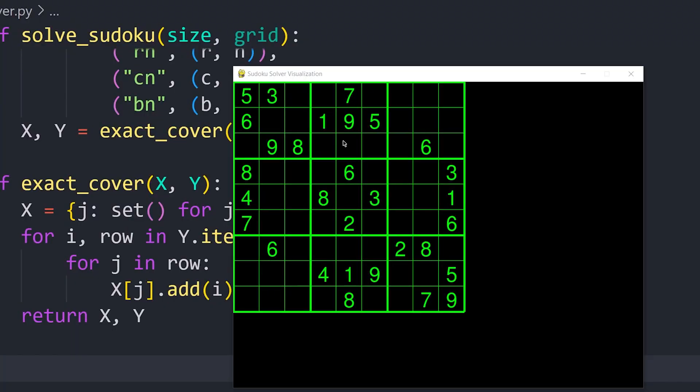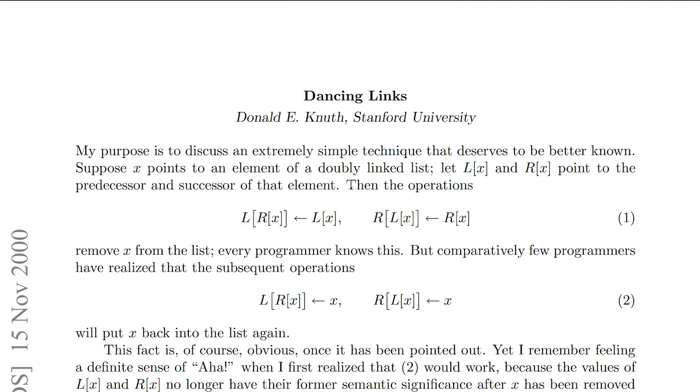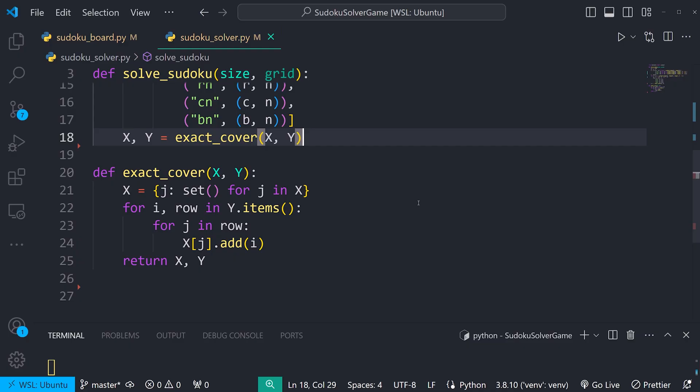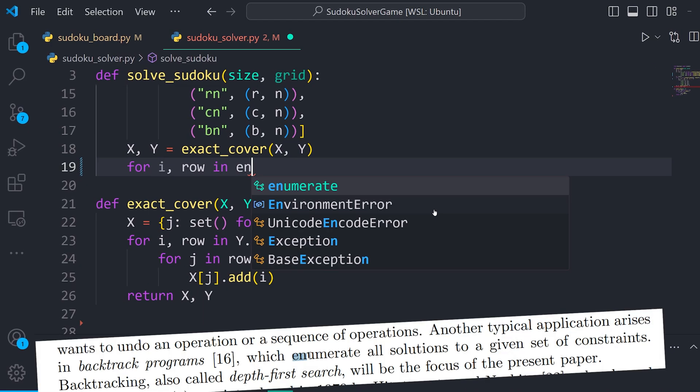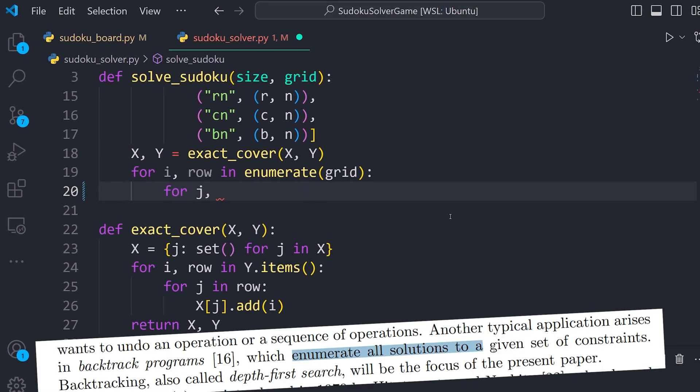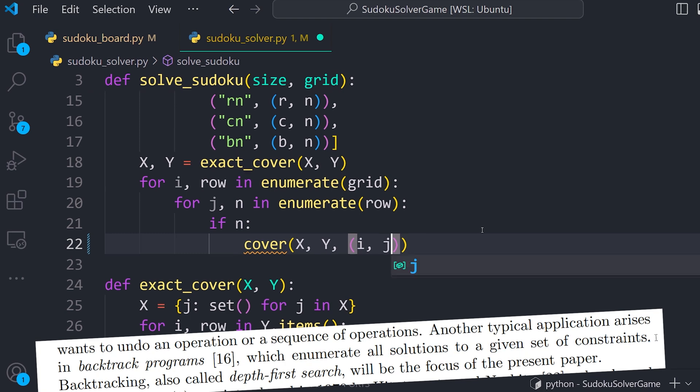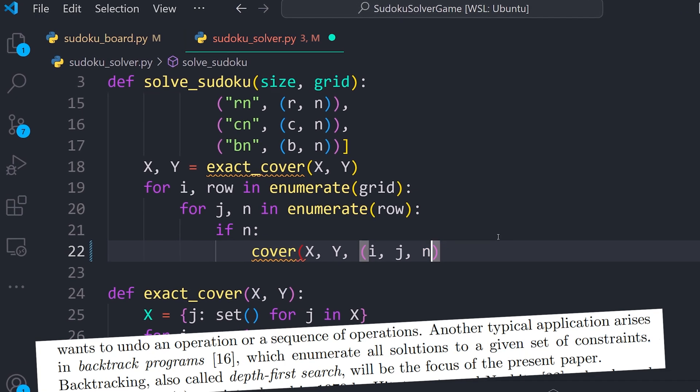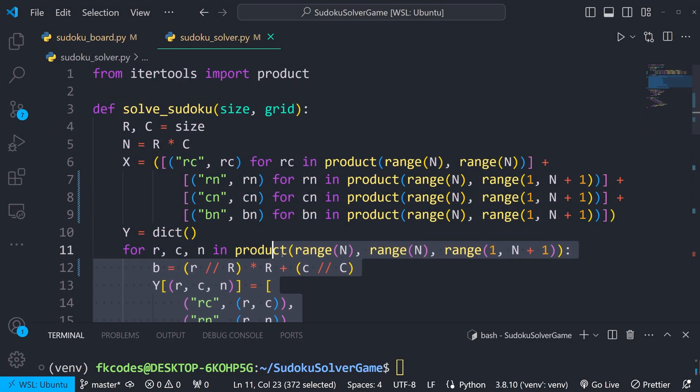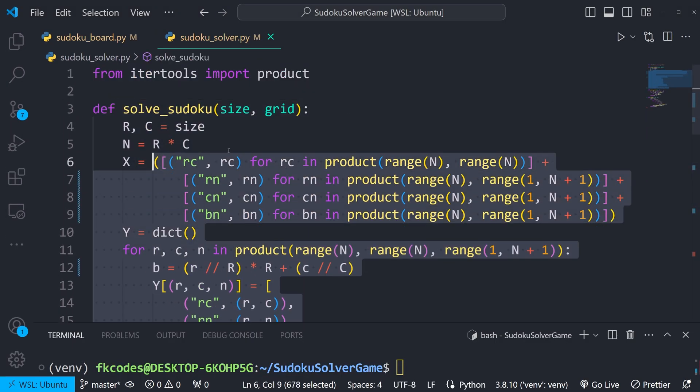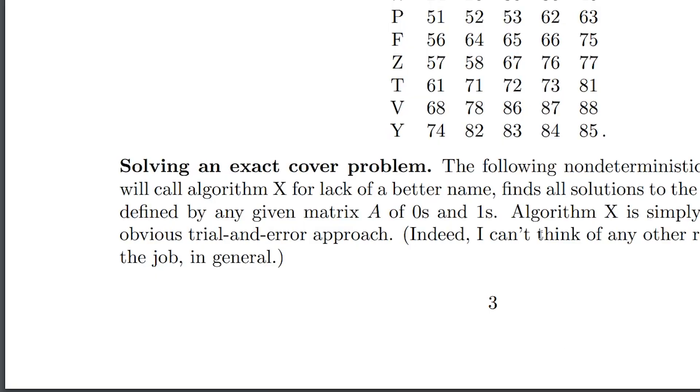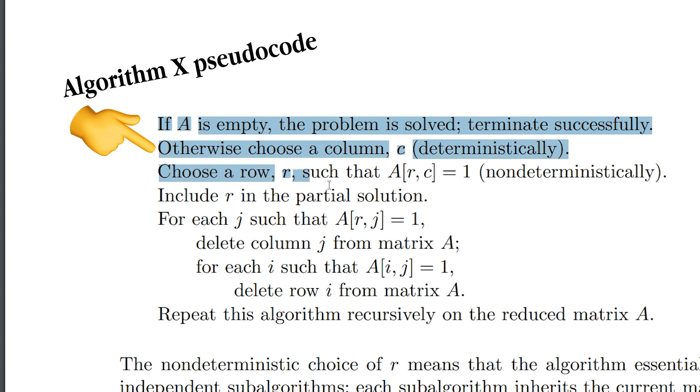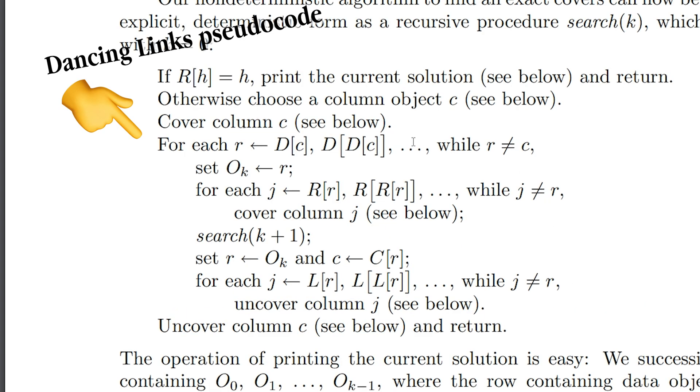Now, our initial grid already has some preset values, but Knuth tells us to remove X from the list. Every programmer knows this. So I'll iterate through the initial grid and cover the constraints of the given numbers. Everything up here is all initial setup. Now we solve Sudoku by applying algorithm X, which recursively searches for a solution that satisfies all of our constraints. Our specific implementation being dancing links.